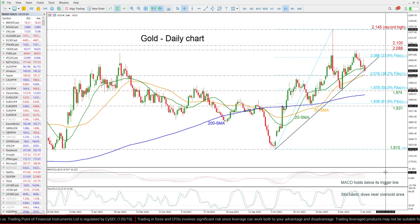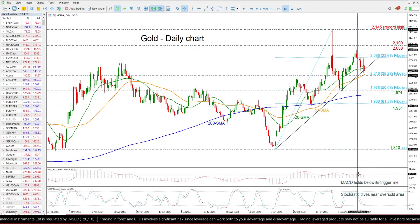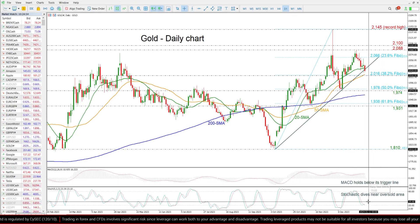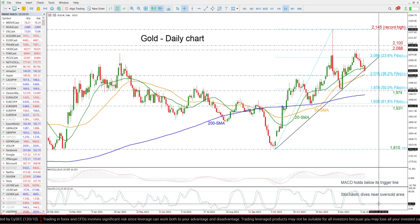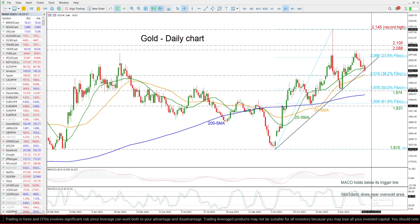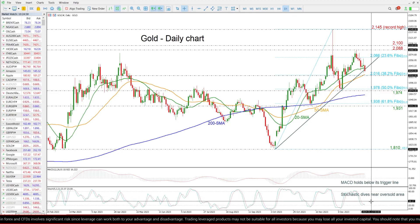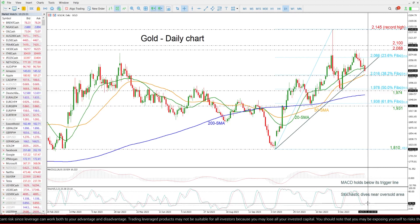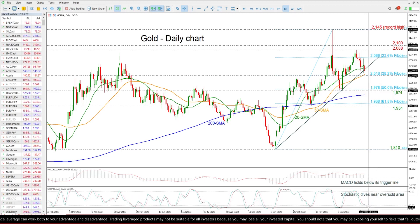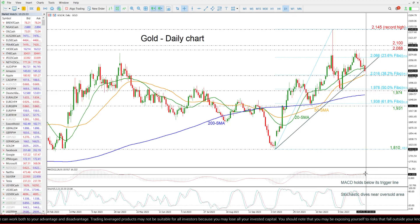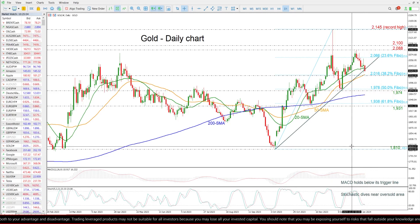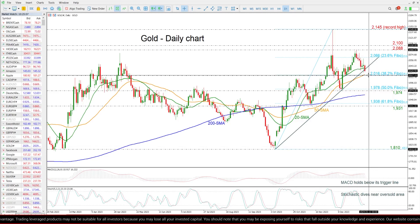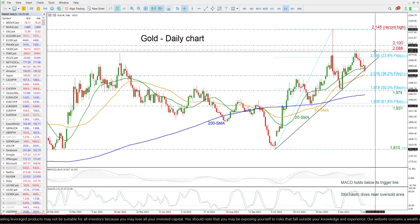Looking at the technical oscillators, the MACD is holding beneath its trigger line, while the Stochastic oscillator is creating a bearish crossover within its %K and %D lines near the oversold zone — both indicating that the next movement could be to the downside rather than the upside.